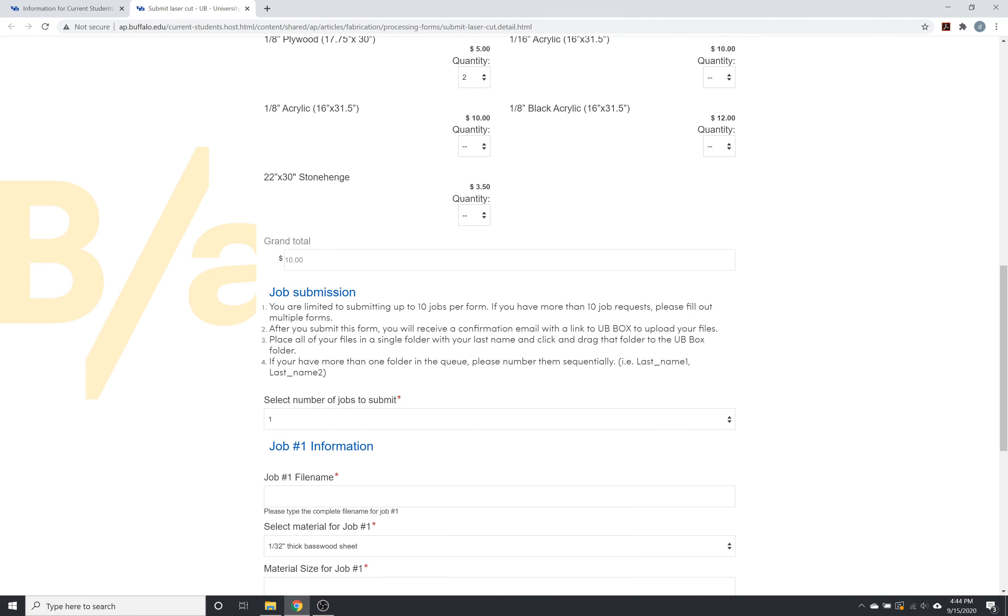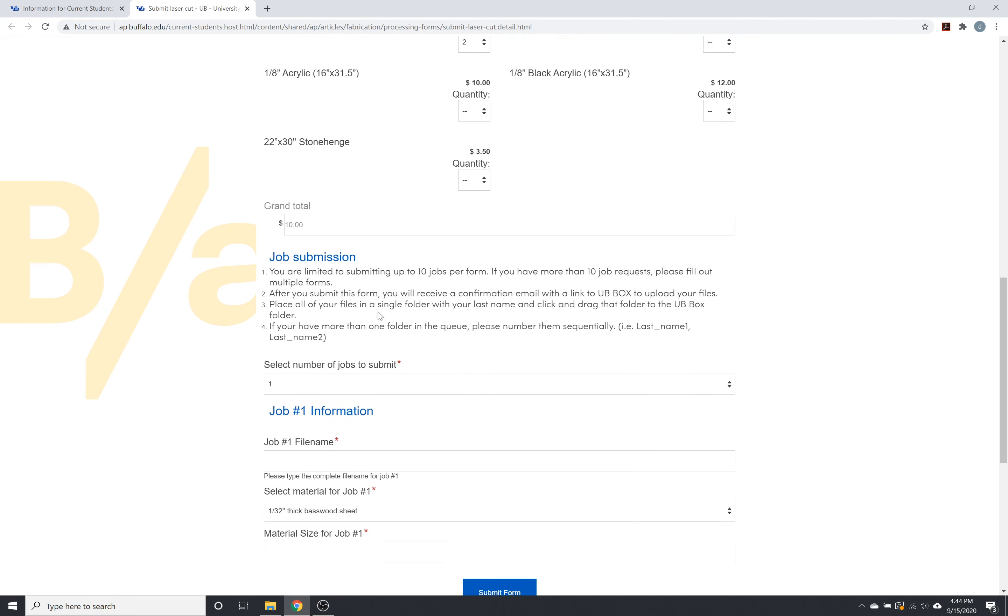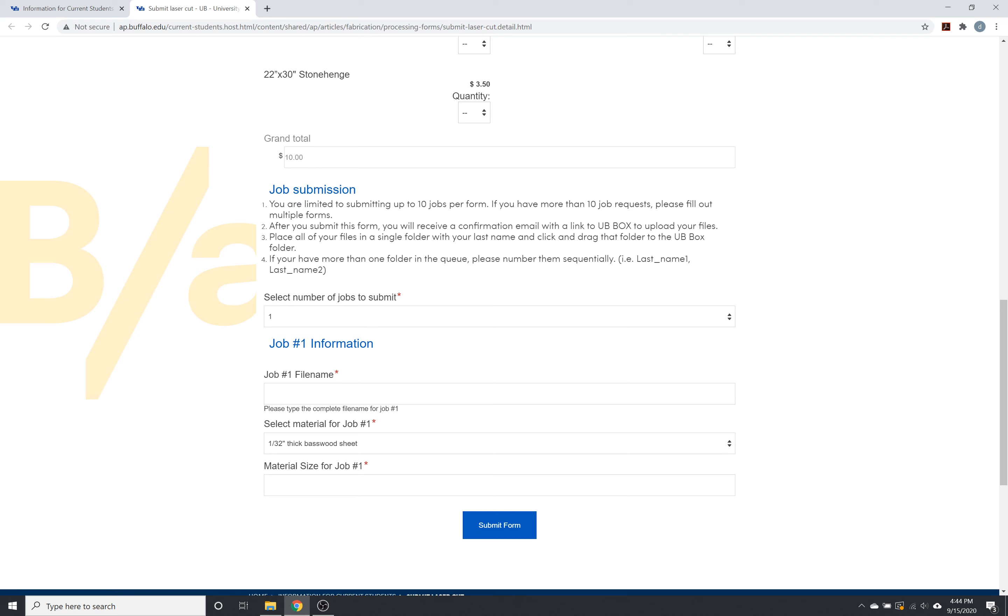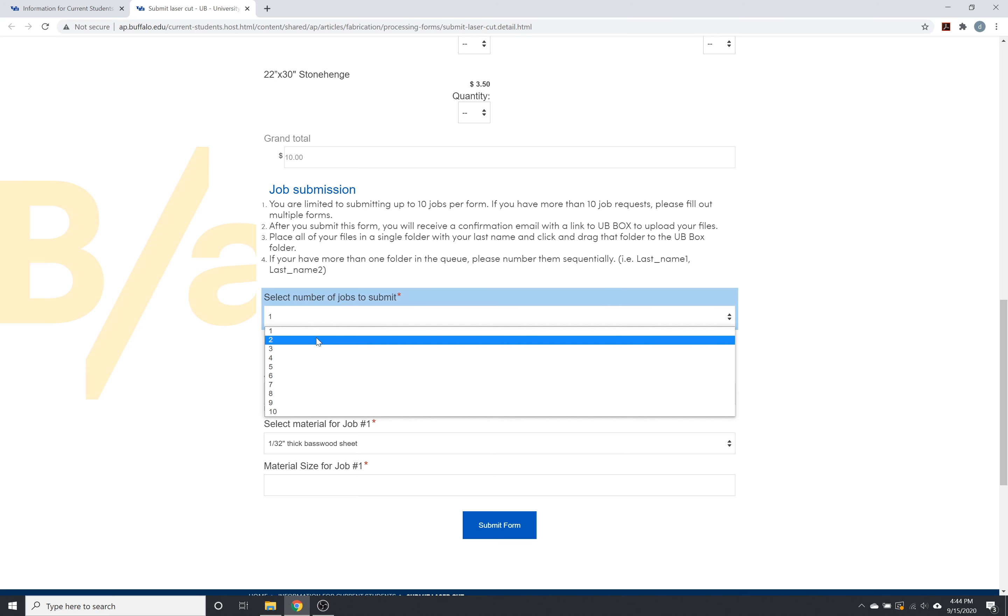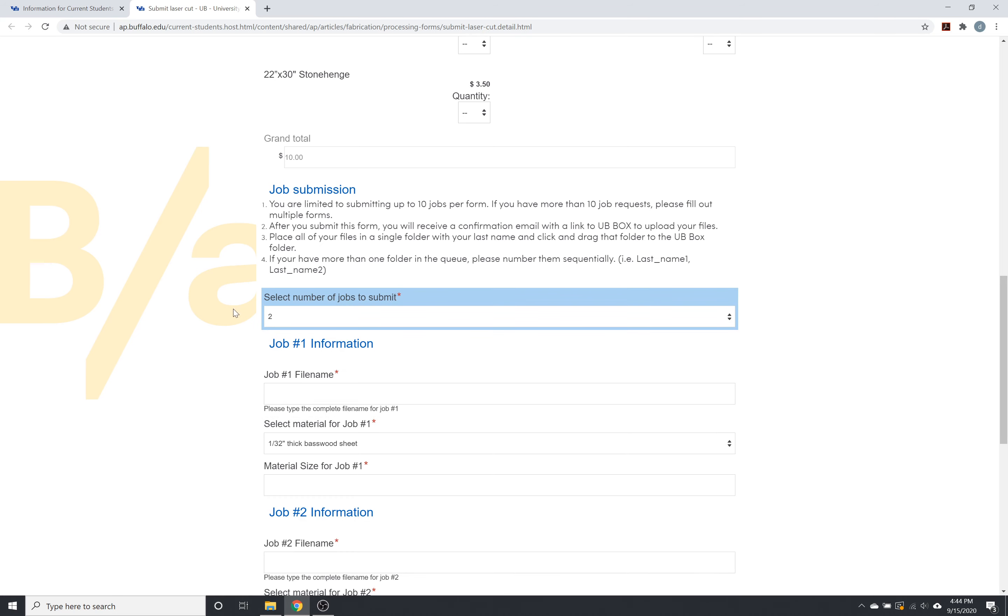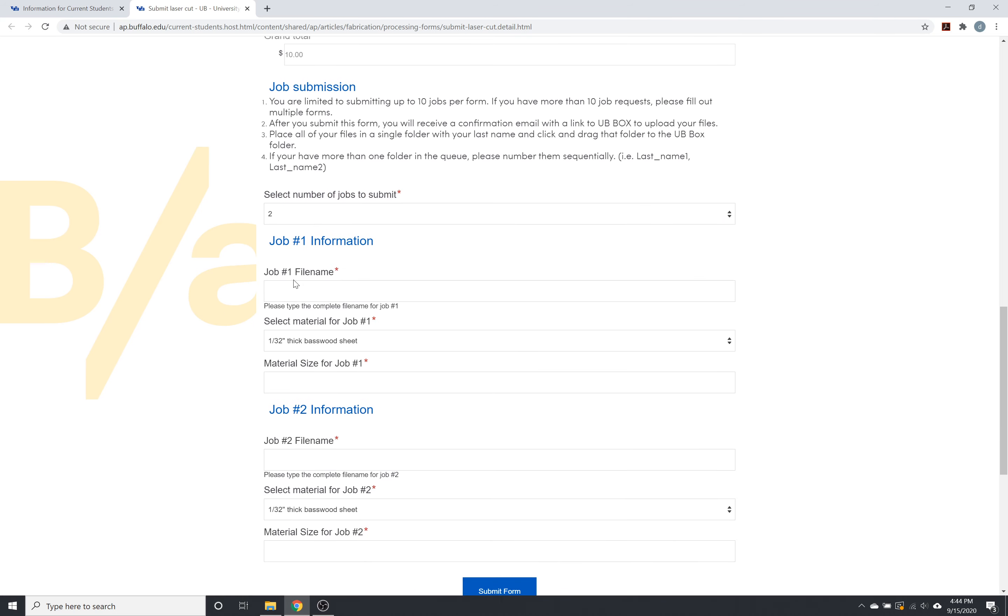And then the bottom of this submission form is meant to replace those paper forms that we've been using in previous semesters. So the number of jobs, you can do up to 10 jobs within one file. Job number one file name, we're going to call this test one.